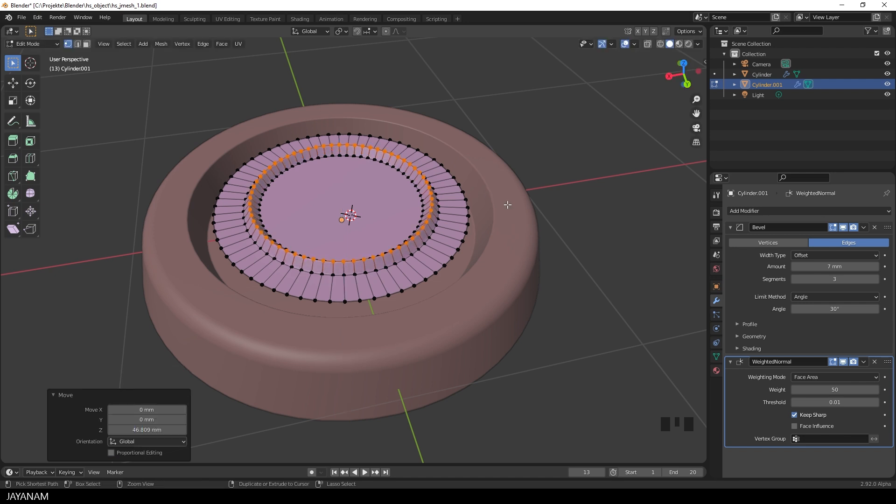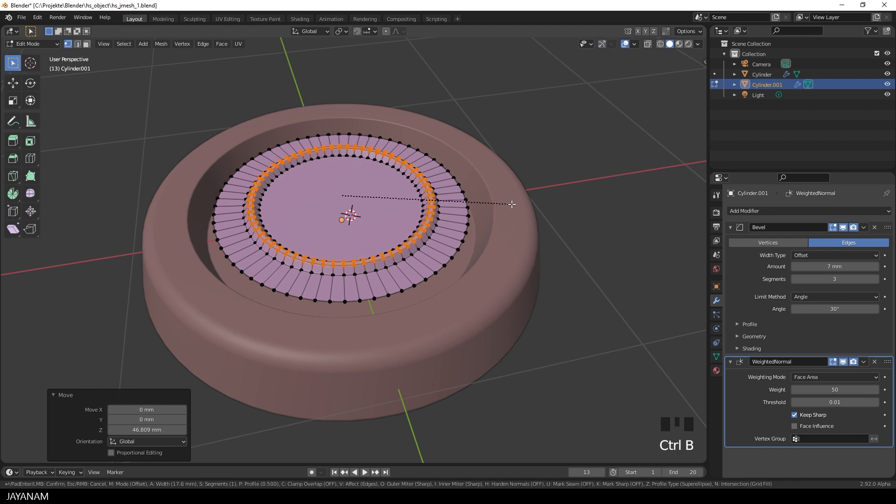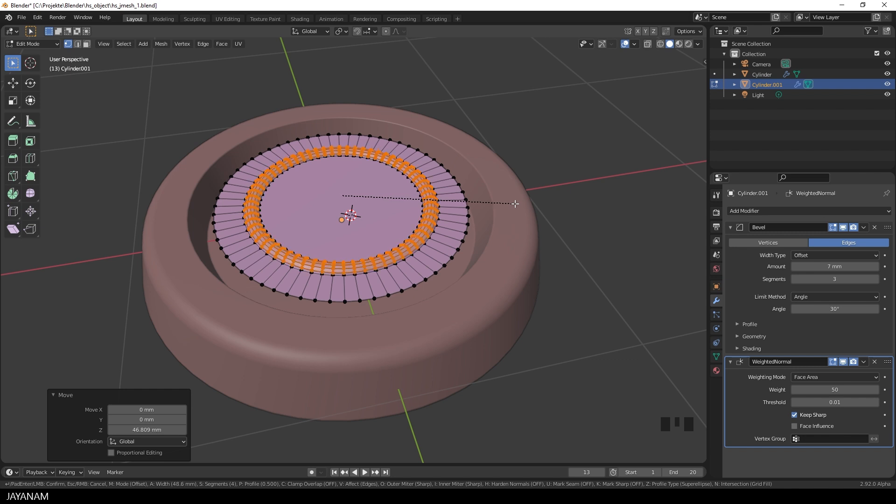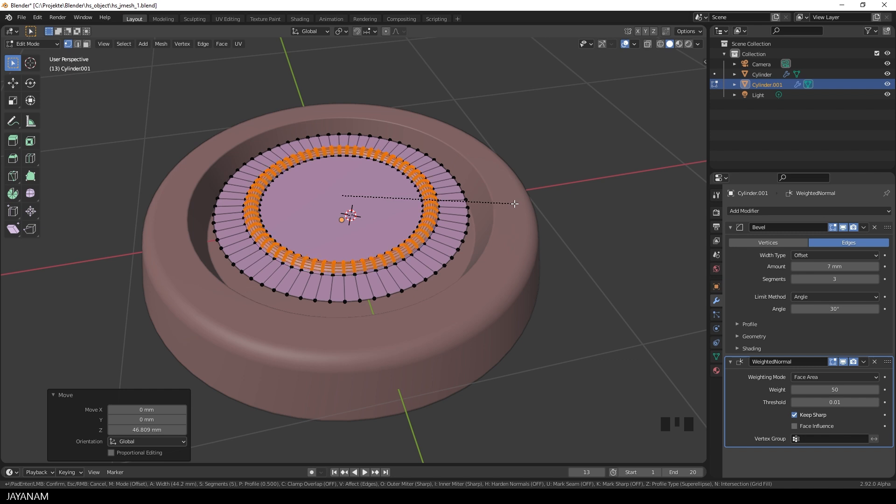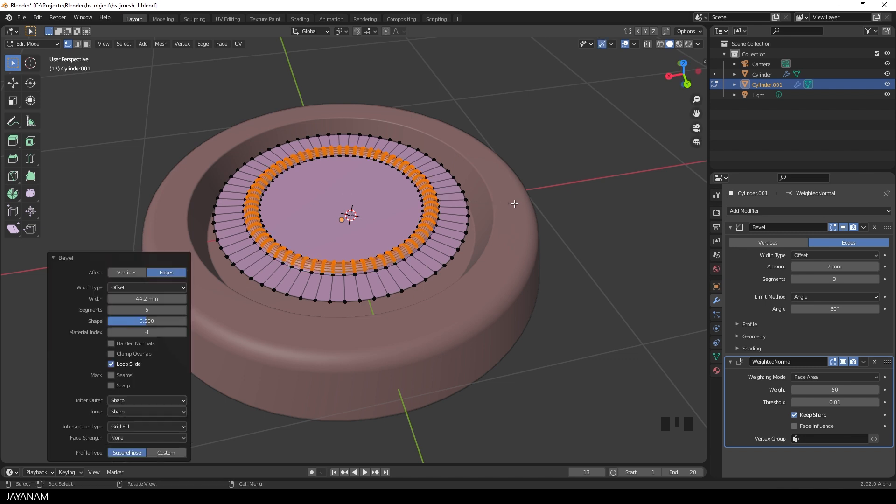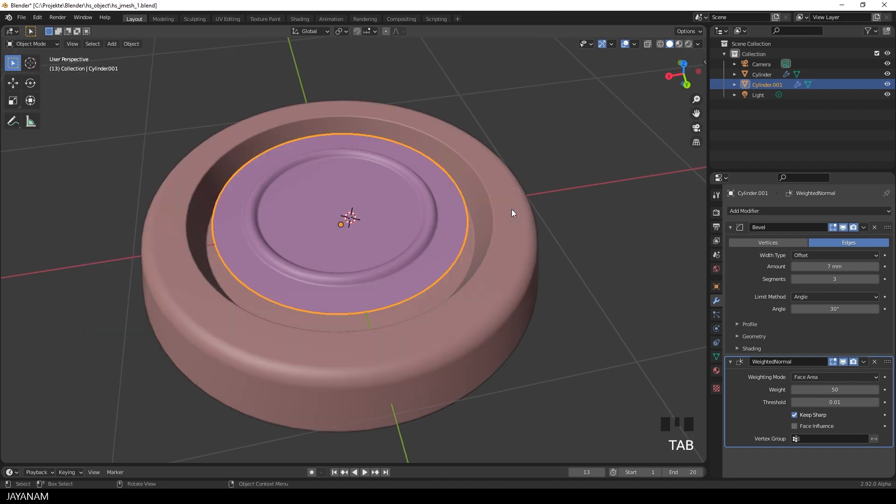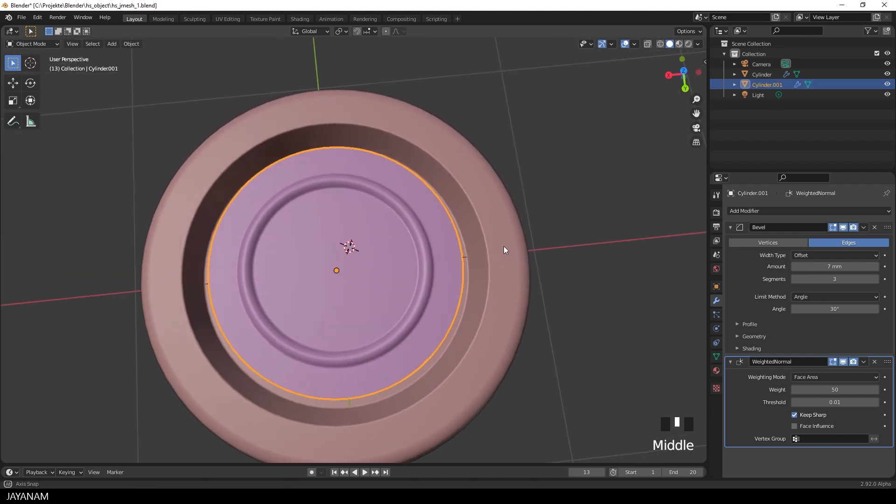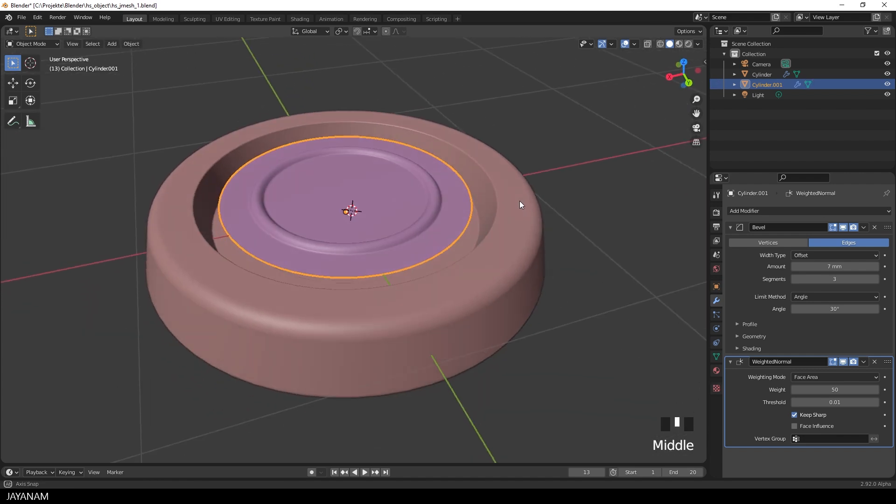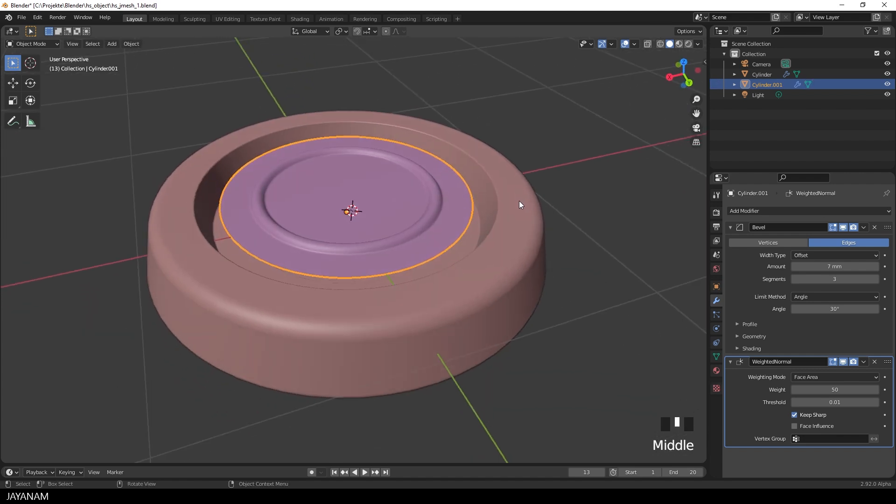With this selected, I press G followed by Z and move it up like that. Then I press Ctrl B to add a bevel. You can move the mouse wheel slightly to add more segments to make the bevel round. Looks good, but the plate is a bit too thin.